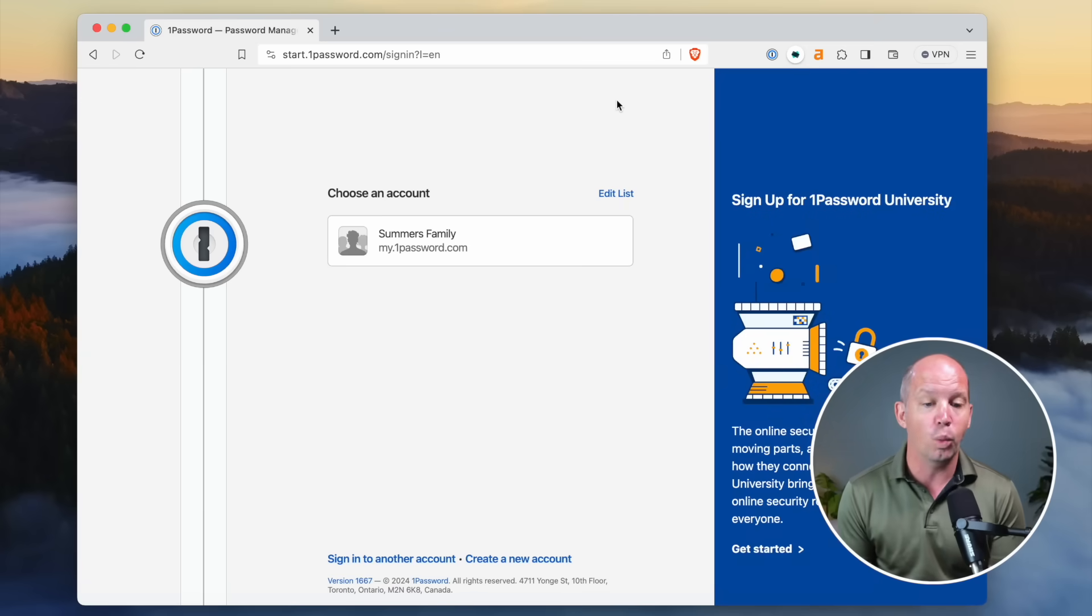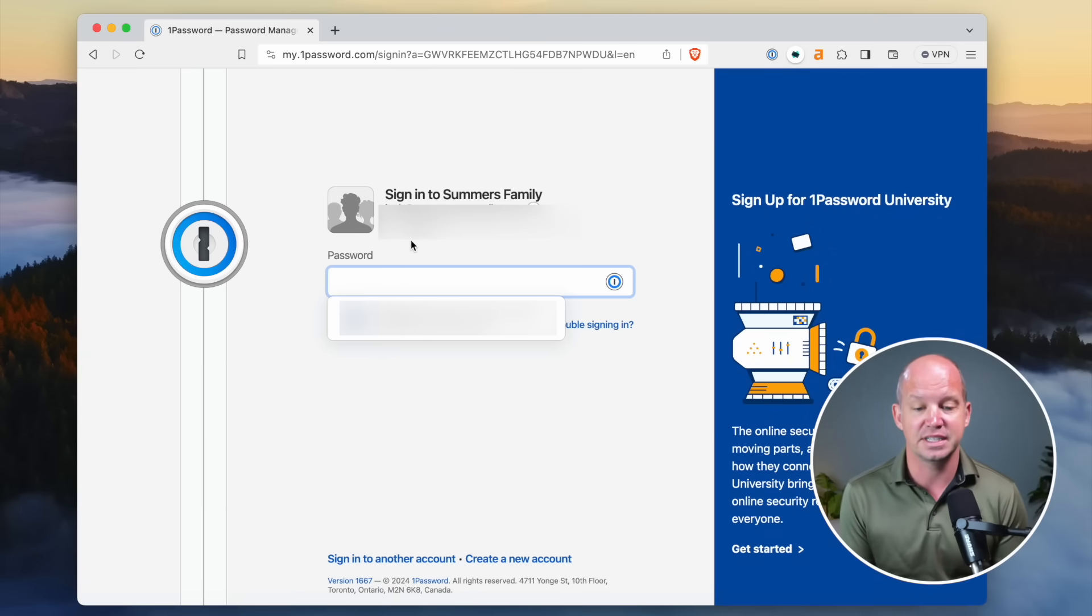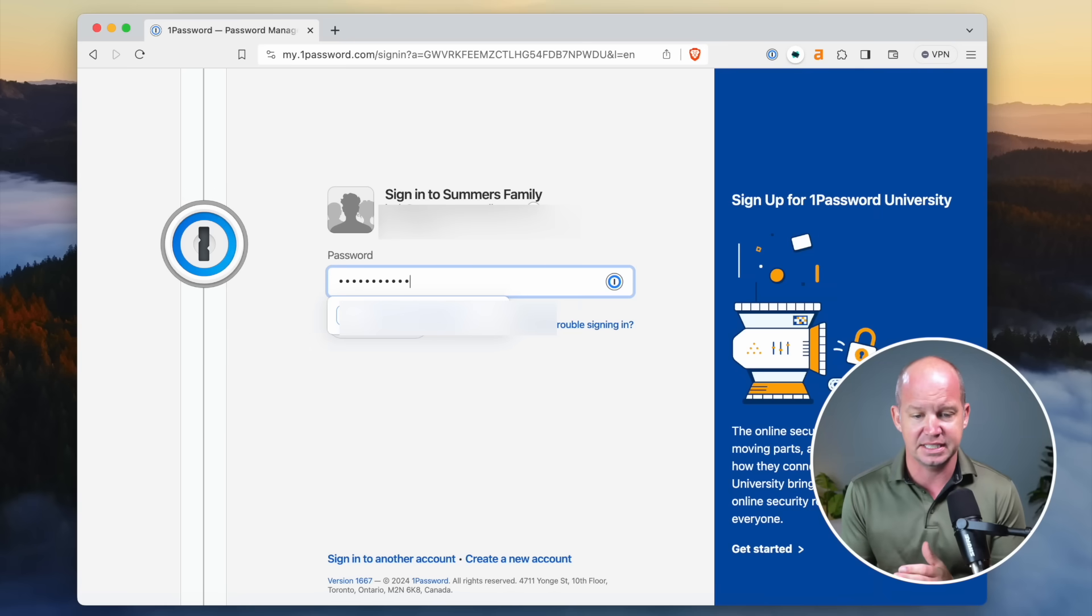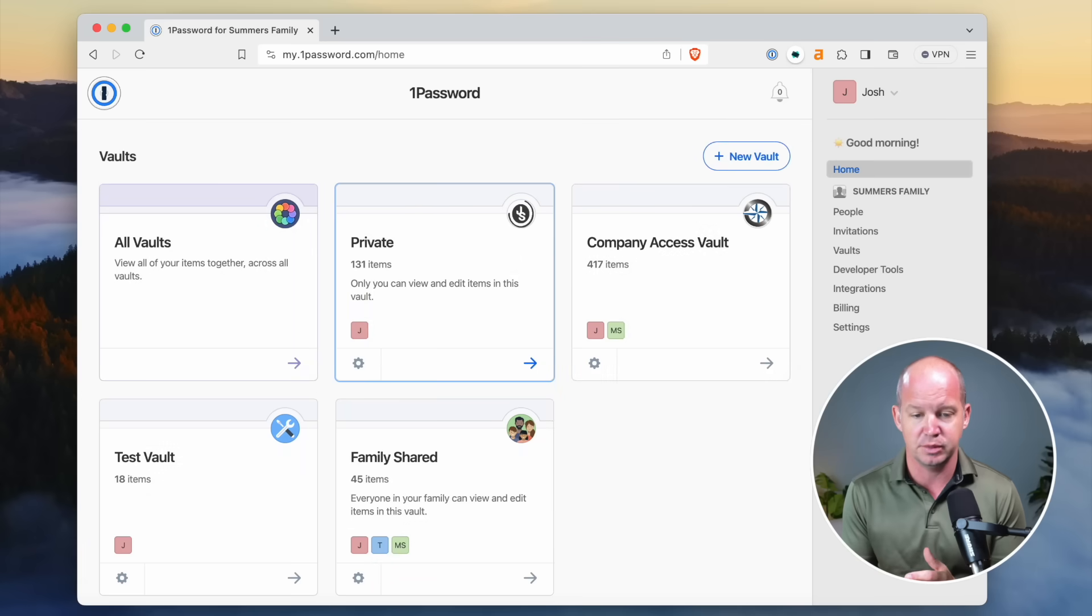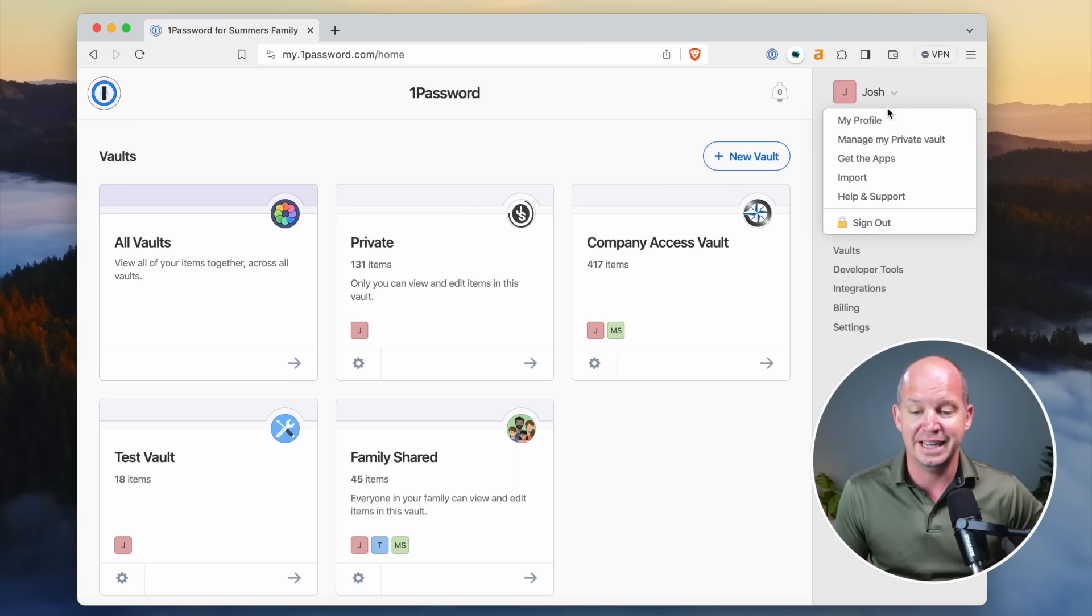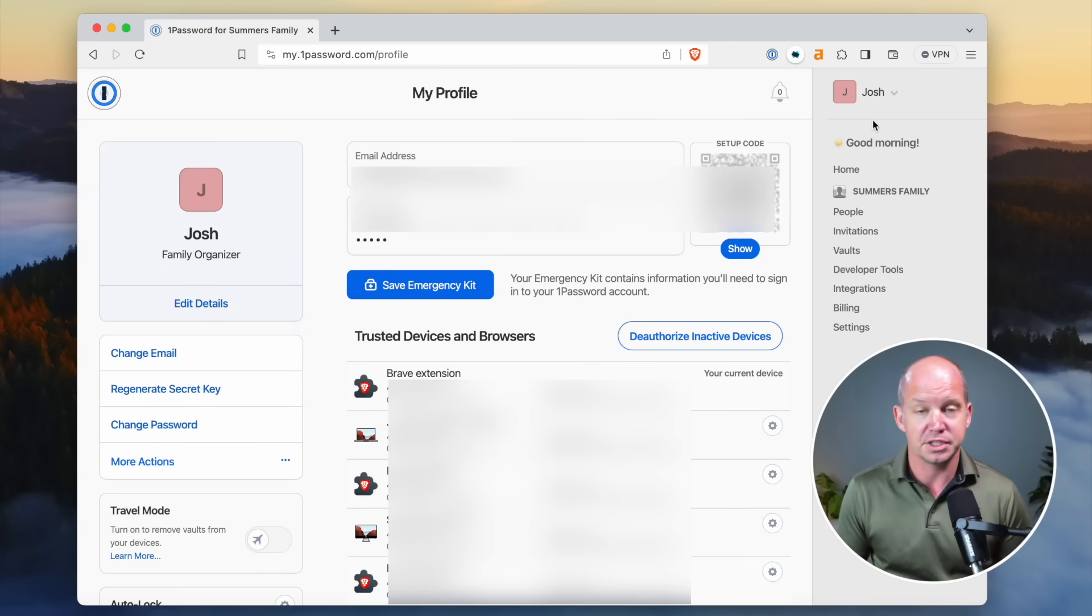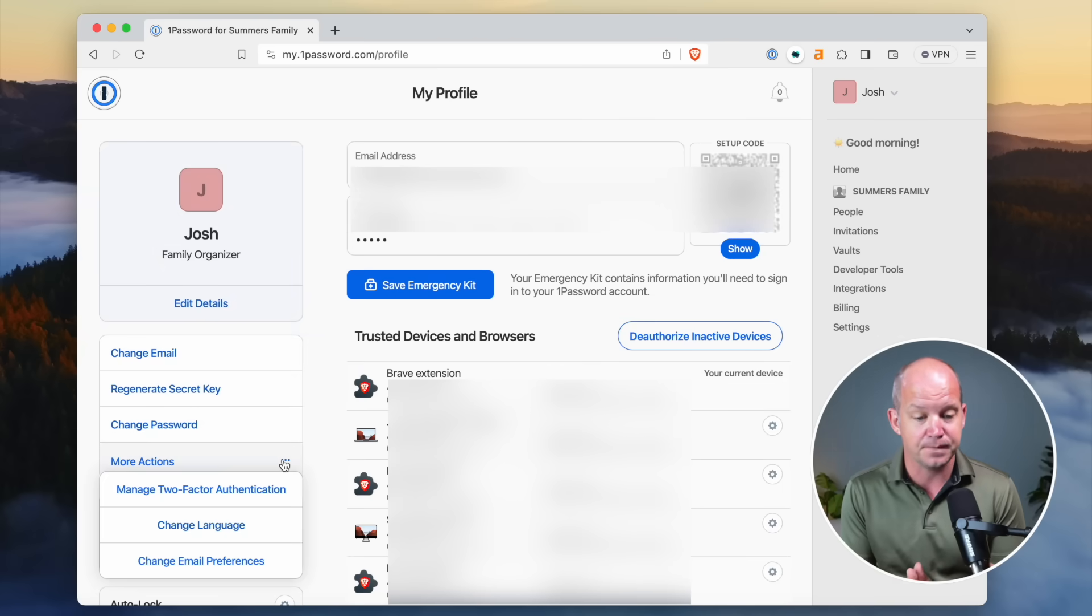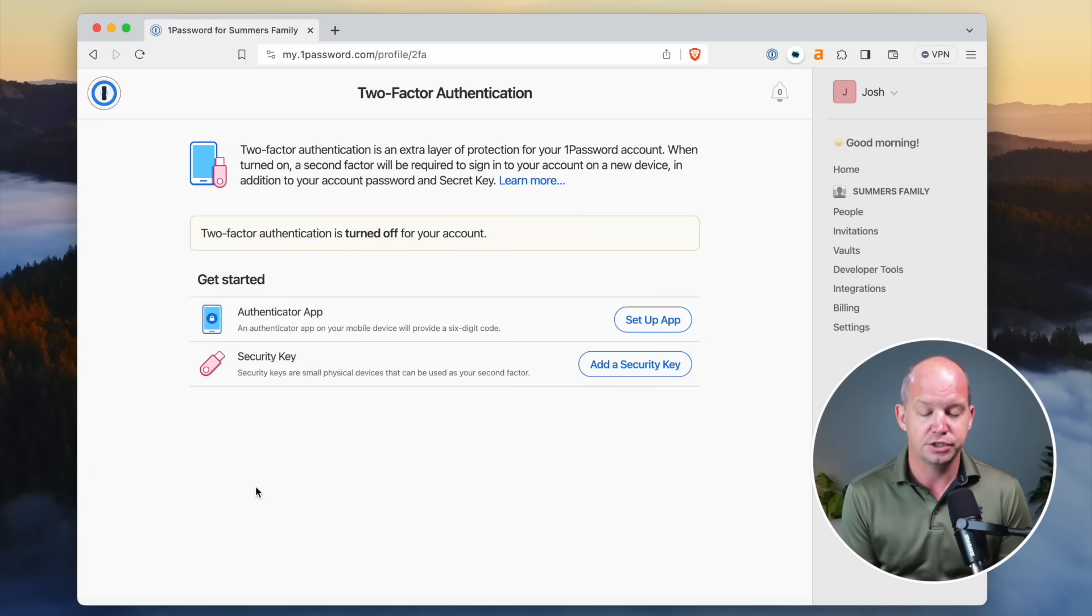So I'm going to go into 1Password. I'm going to enter in, log in, use my password to sign in to my account here. And once I sign in, you can see here, it's just going to take a moment. You've got access to all your vaults. I'm going to go over here to the upper right on my name and click on my profile. There's a lot of information here, including an emergency kit that I would recommend, but click on more actions. And then you're going to see manage two-factor authentication. And this is where you can set up an authenticator app or, in our case, a security key.